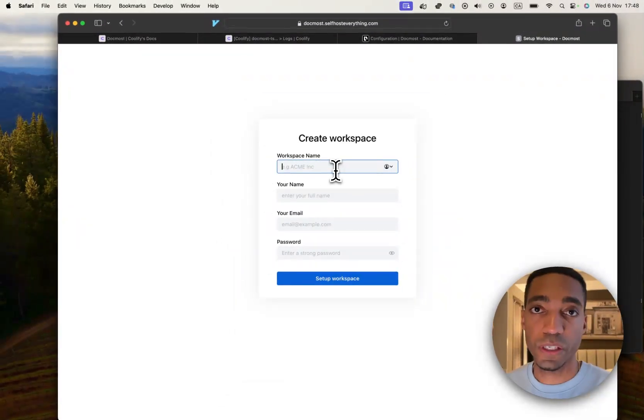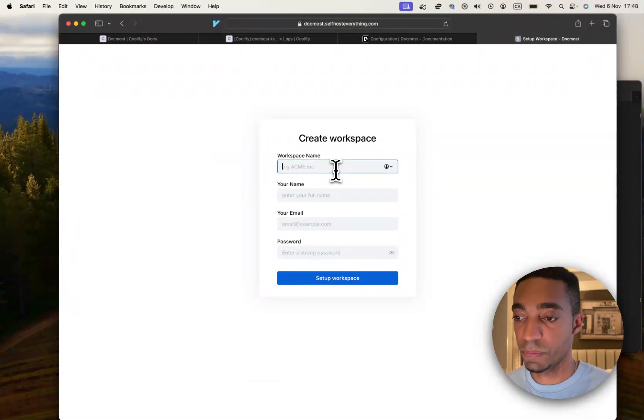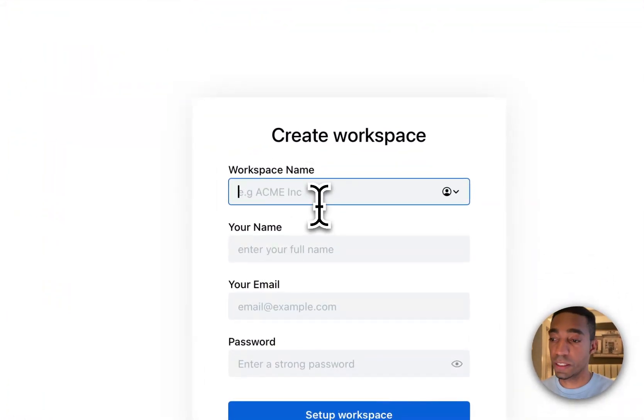So when you visit the URL the first time, you just enter the workspace name, your name, your email and password. So I'm going to go ahead and do that.